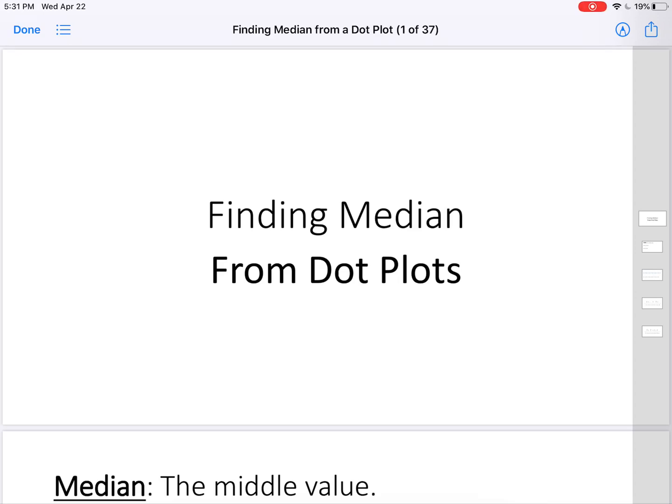For the third in our video series, we are going to be finding median from data sets which are written in dot plots.